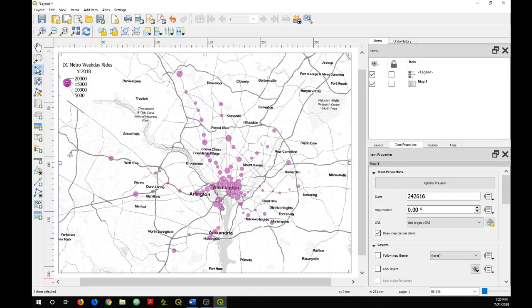And there you have it. A proportional symbol map.